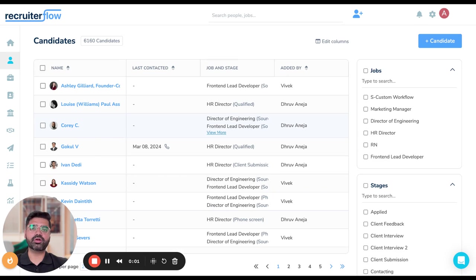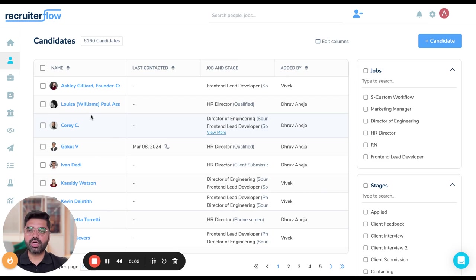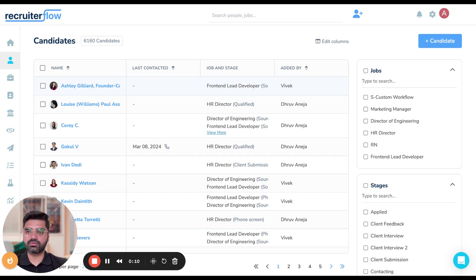Hi there, this is Amogh, the product marketing manager at Recruiterflow. Today I'll be showing you how you can make changes to multiple candidate and contact profiles on Recruiterflow.